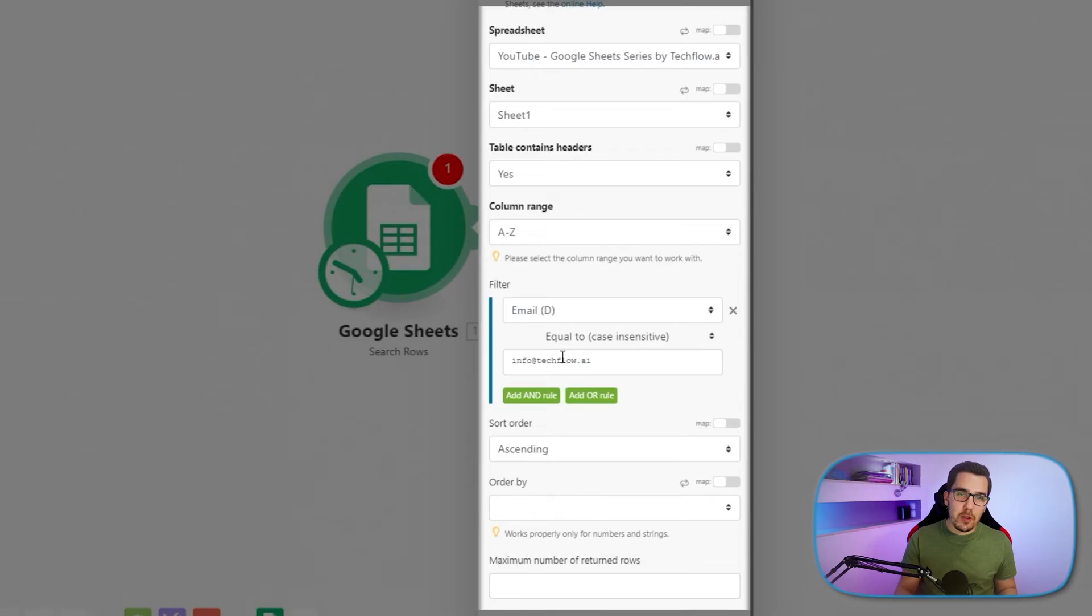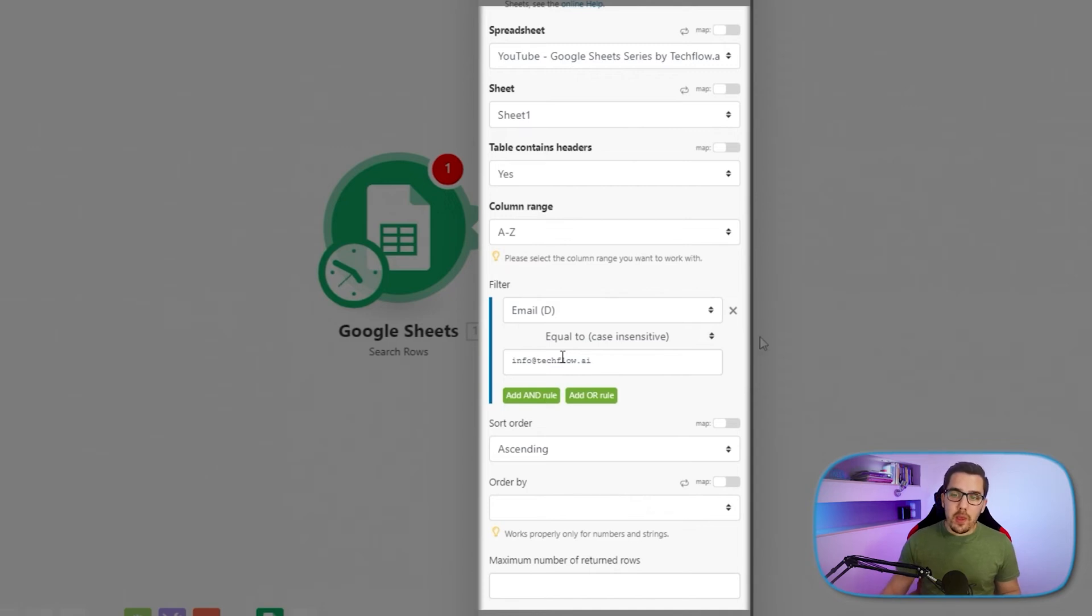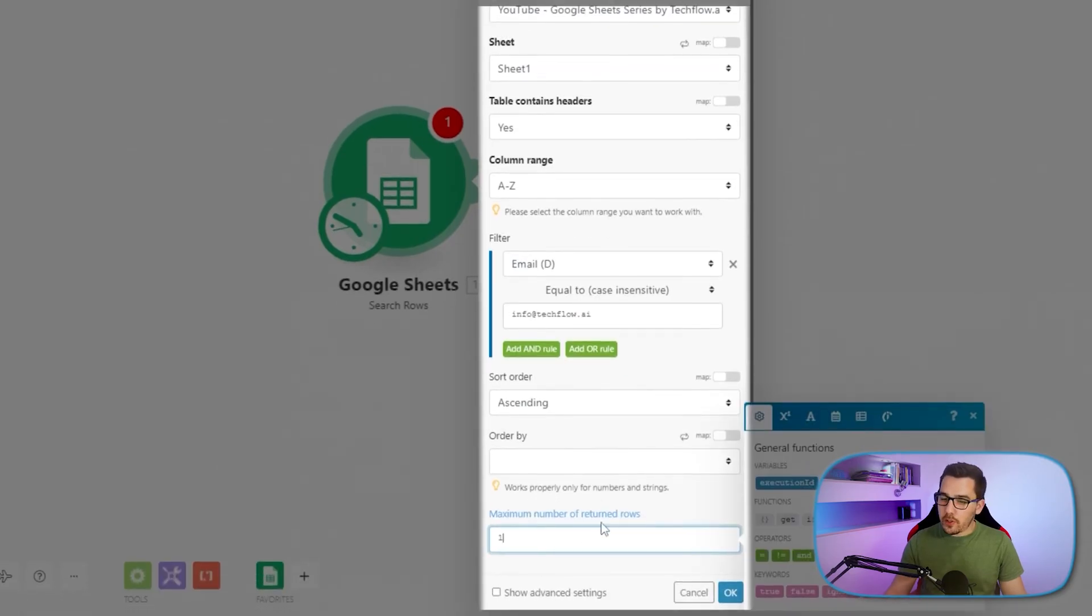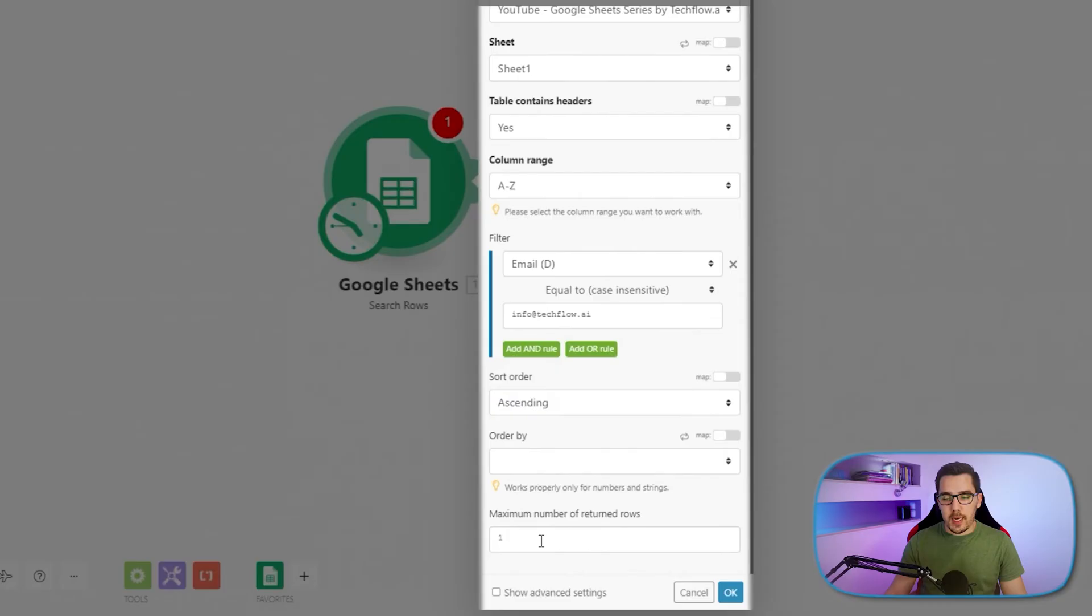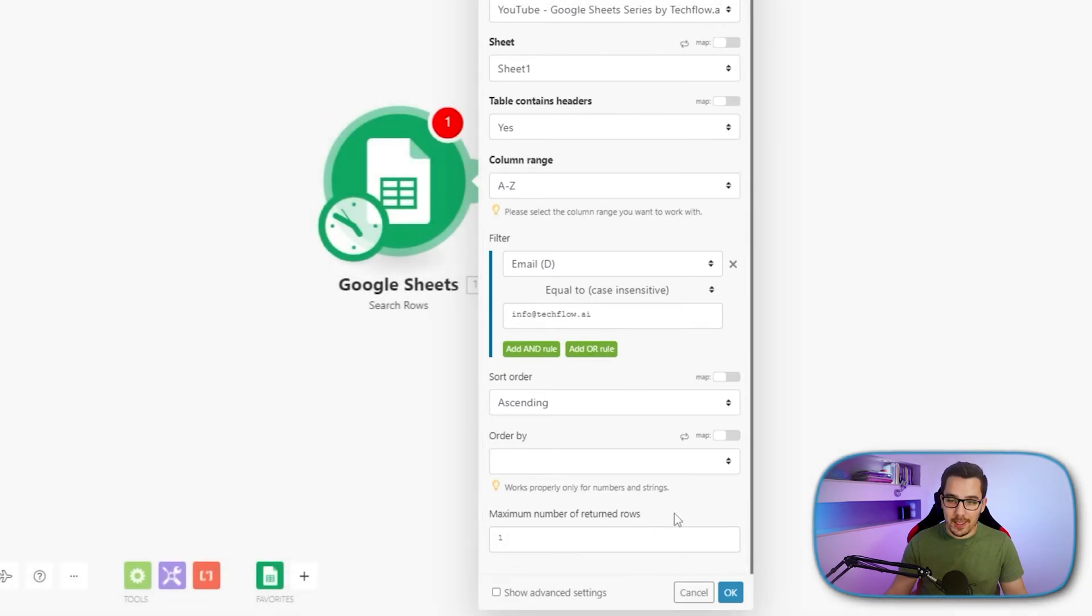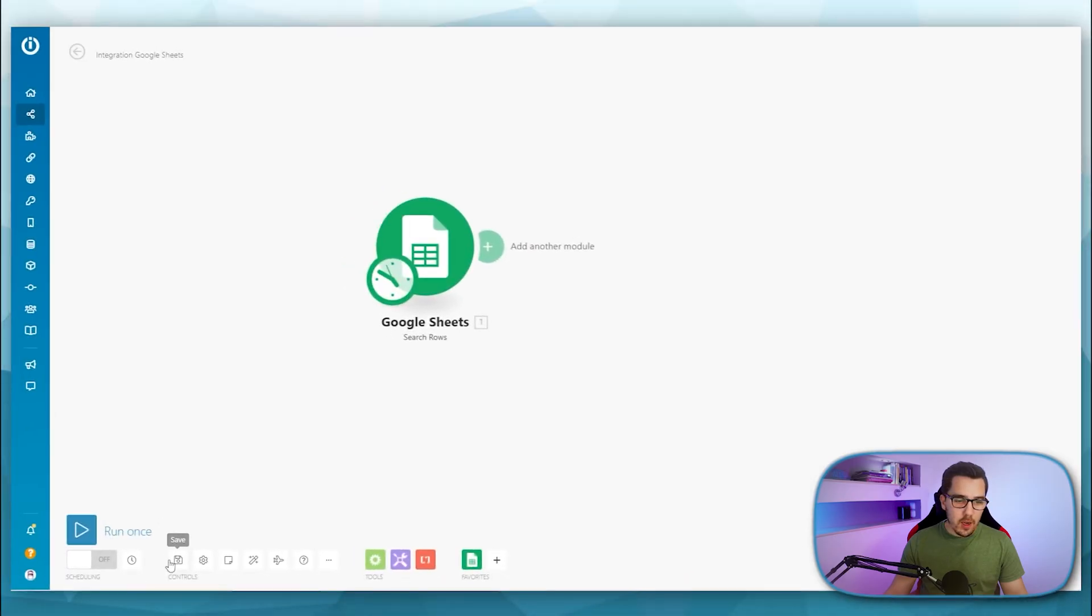So you iterate through the attendees on a Google Calendar event, and then you get all the emails of each attendee. And then you want to search them in your database. So you map it in here. And then you want to get just one maximum number back because you just have that person once or that email address because it's unique. It should be just in your database once. So like this.